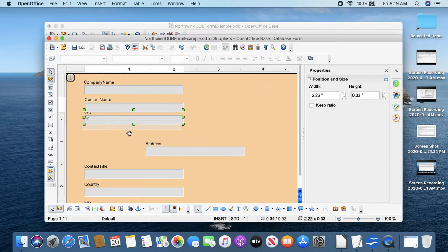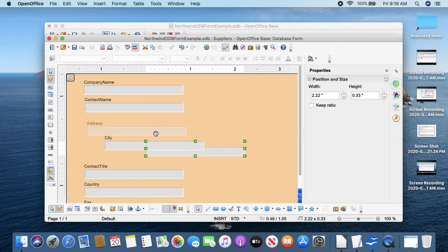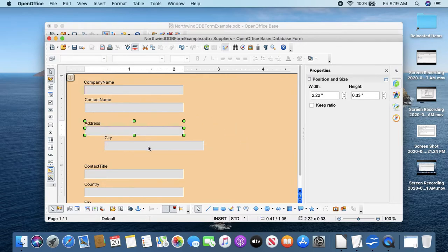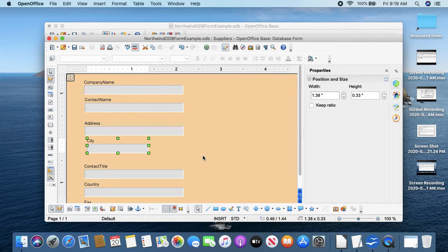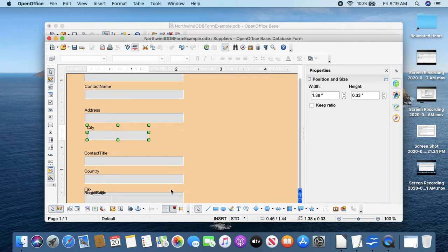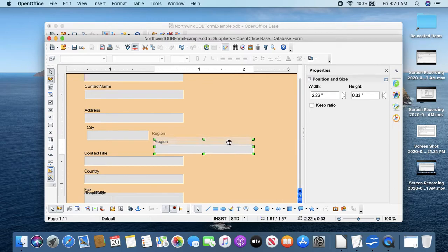And we'll space address, city, and we'll make room because the region would go good right next to city, but we'll make that a little smaller - it's kind of like the state. And then we can fit the country here to the right of that.